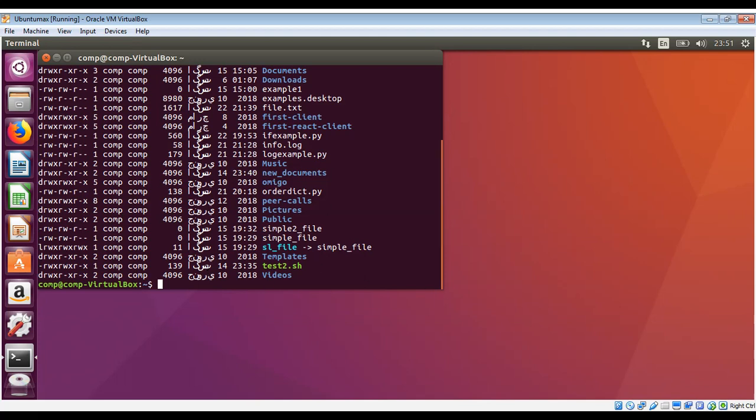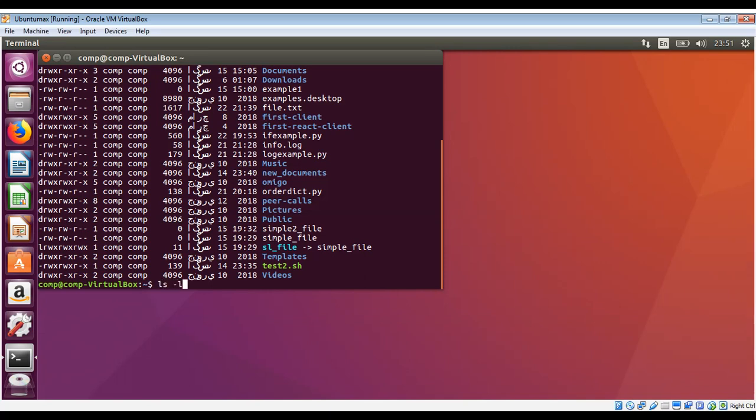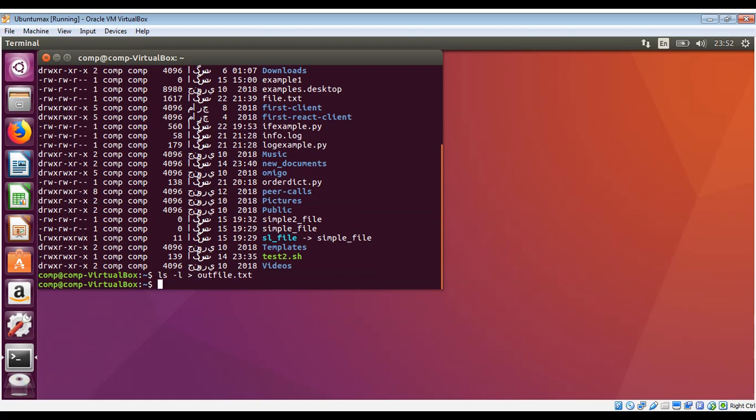That is ls -l, this is our command, and then we use the redirect operator which is this one, and then the file name. So the output will be saved in this file from the ls command. Just run it and let's see.